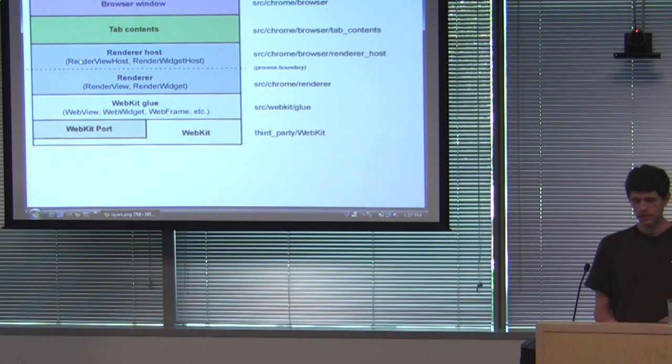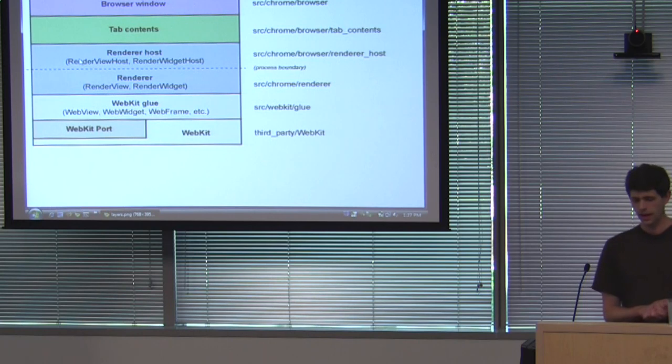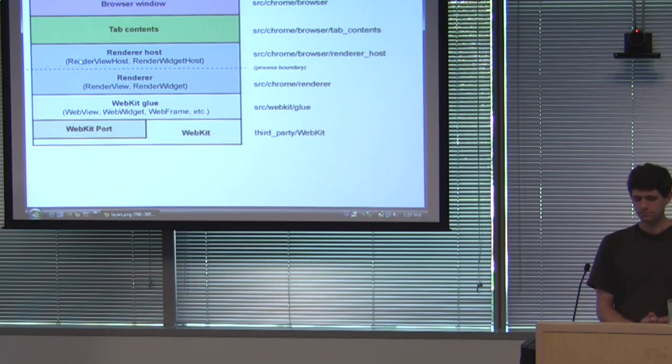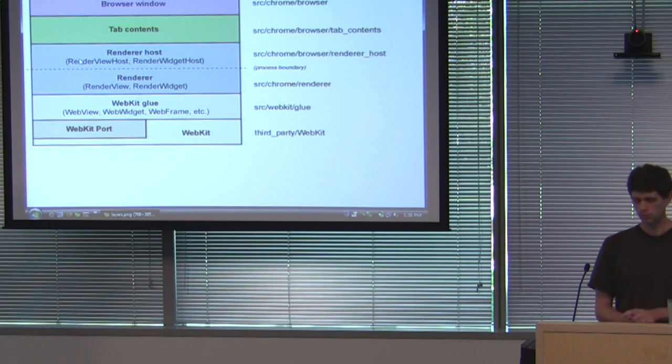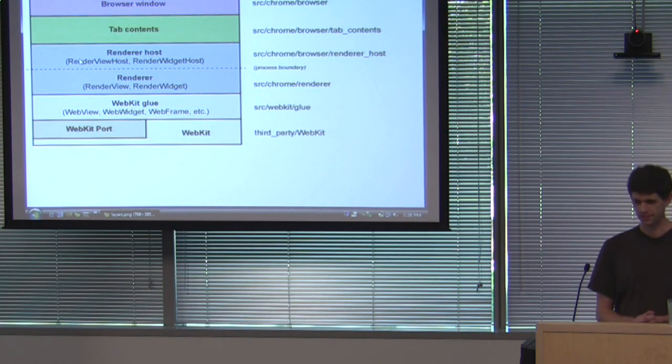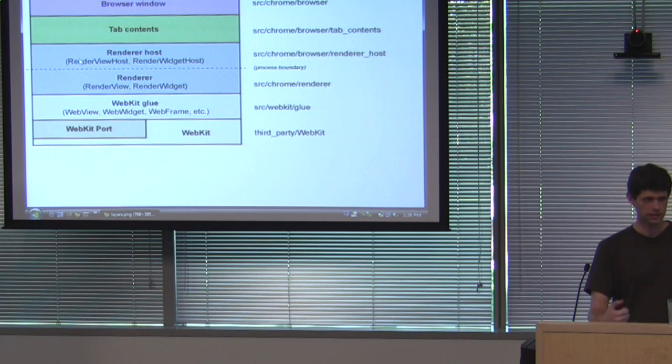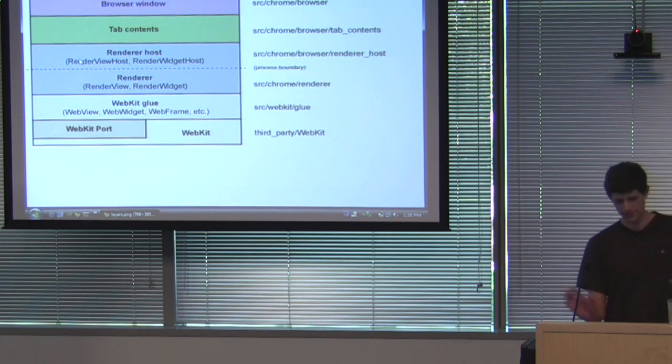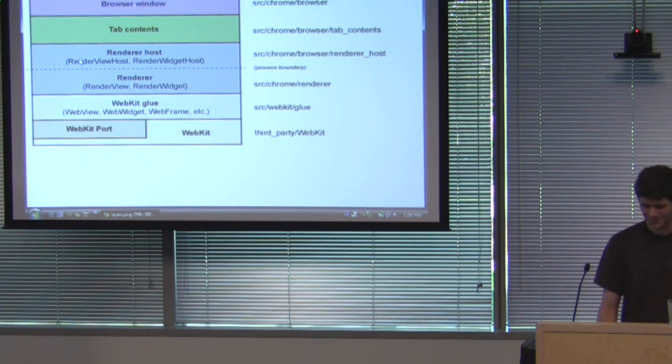So WebKit glue depends on base and that's it. So you can write a new browser that's single process or you can use our multi-process embedding layer, which is, as Darren talked about, it's got the render process.